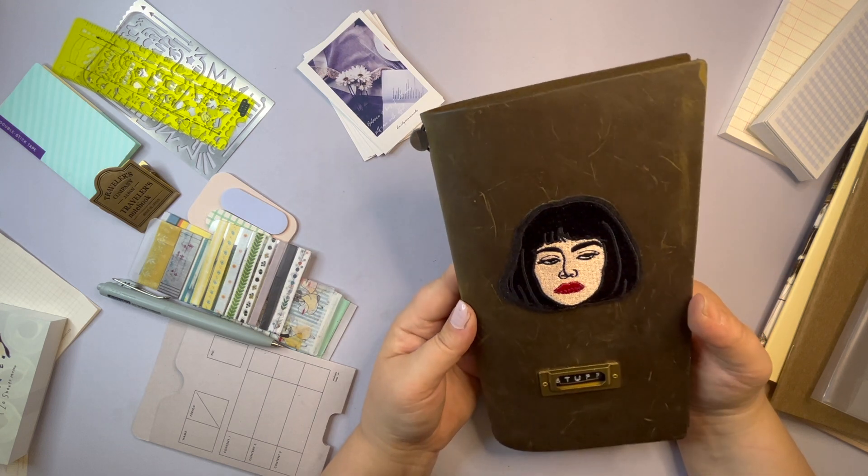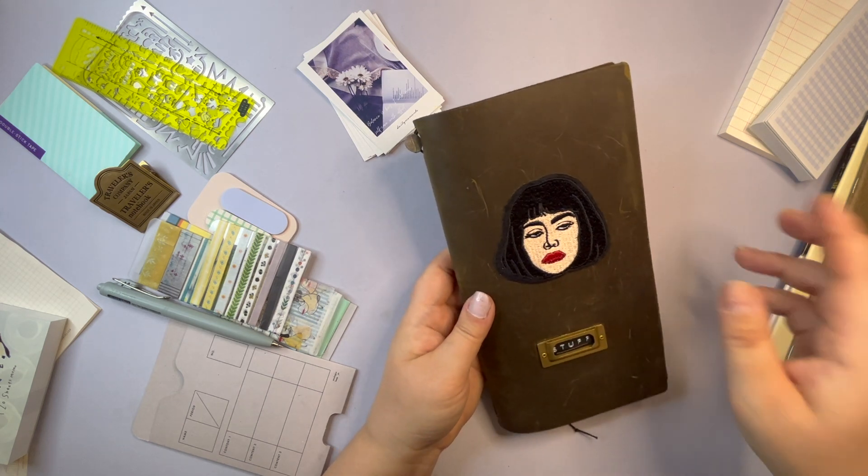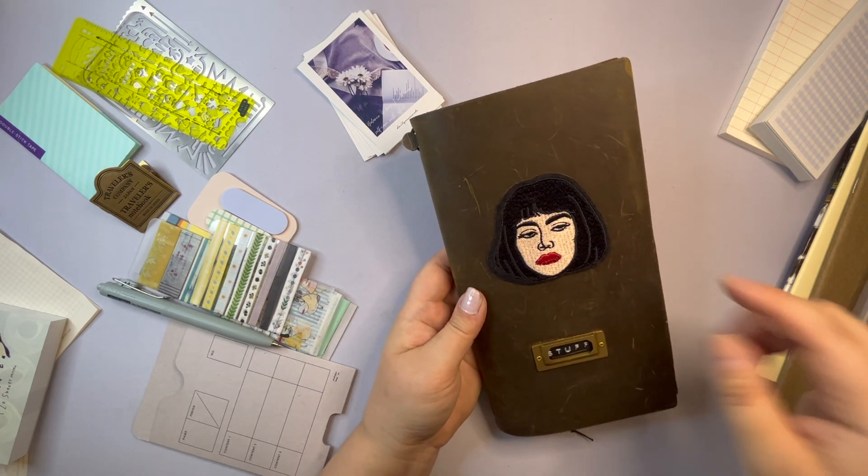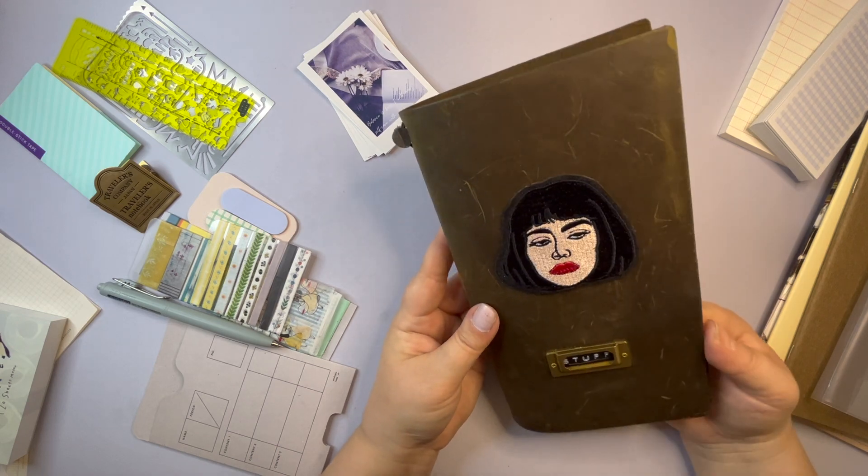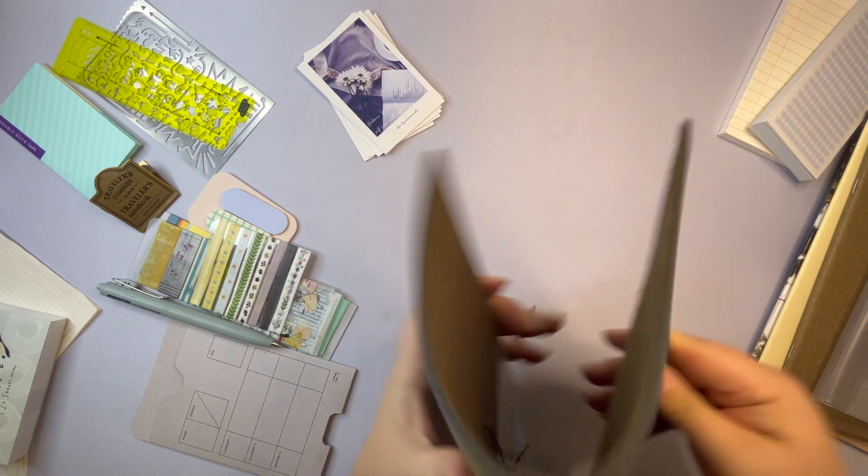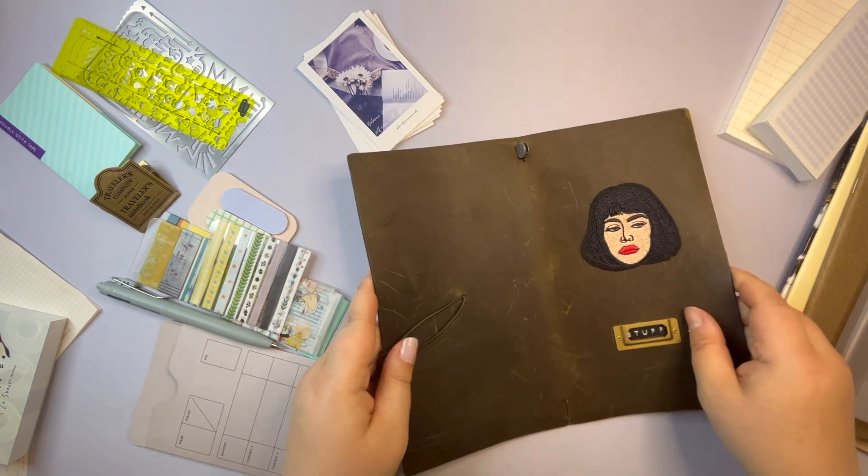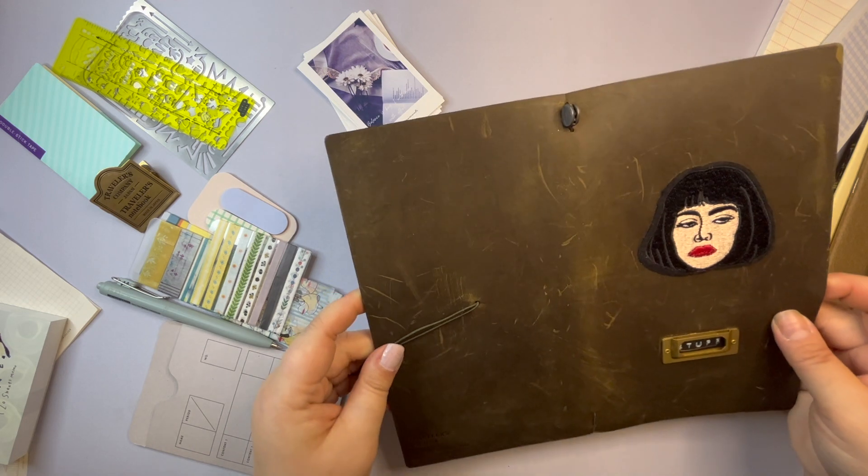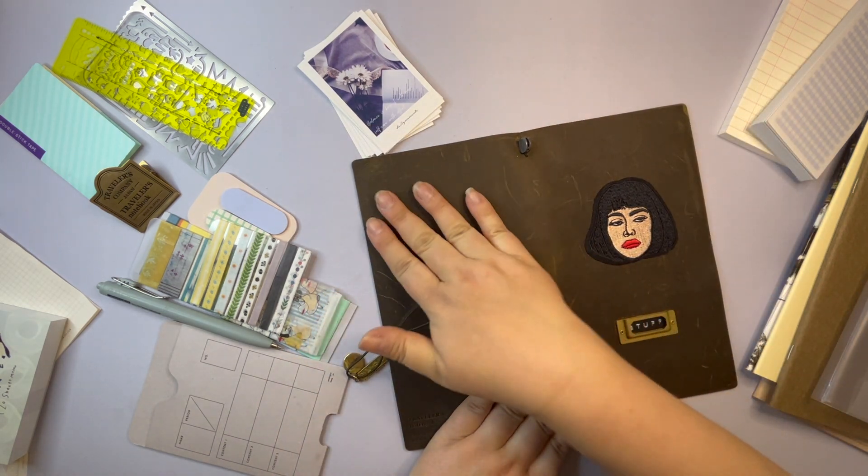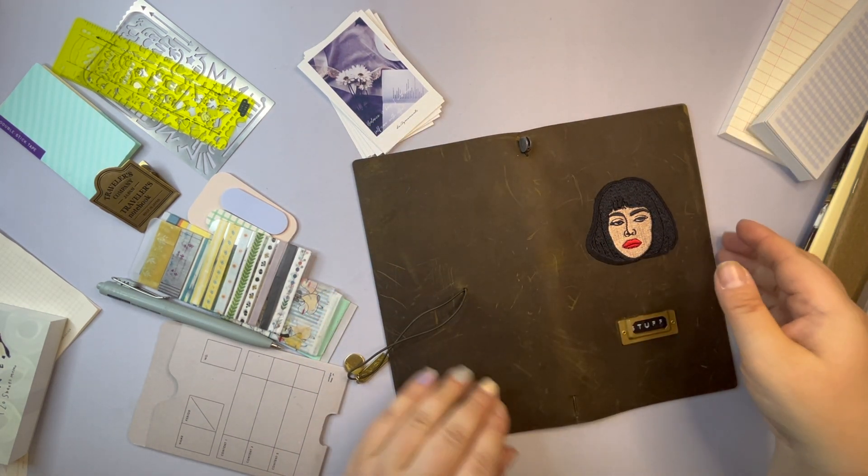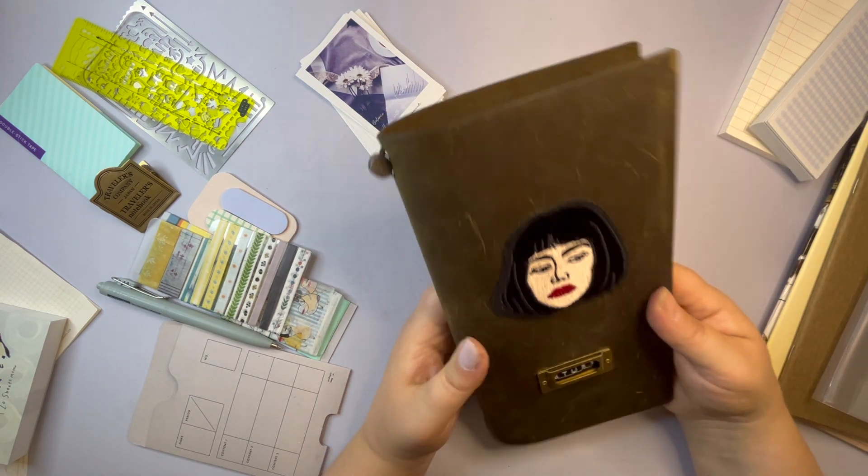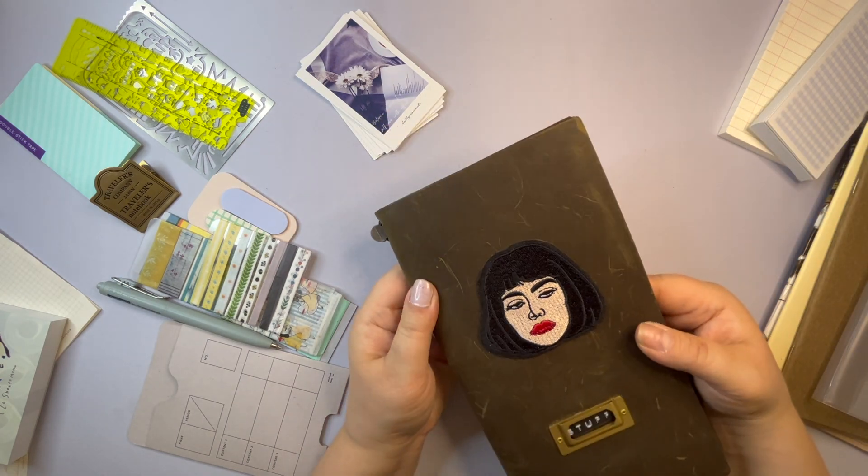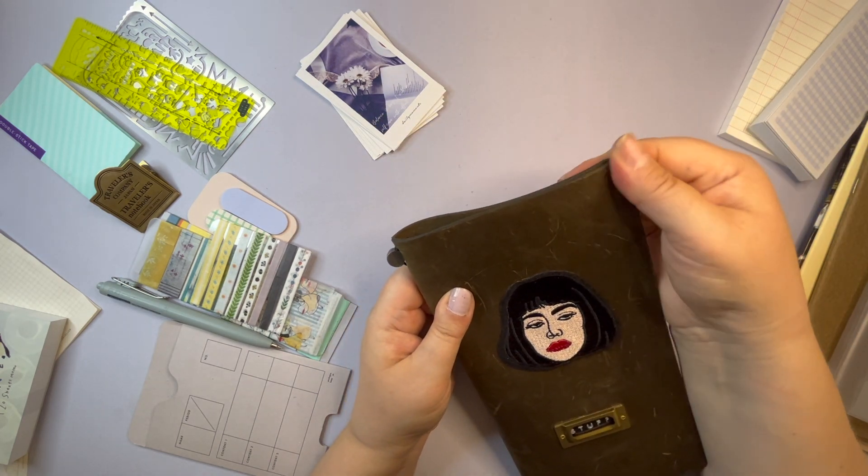So I took some leather balm and used it on it and it got a little bit darker but also it's not so dry so that it doesn't feel like I'm ruining it just with every scratch.